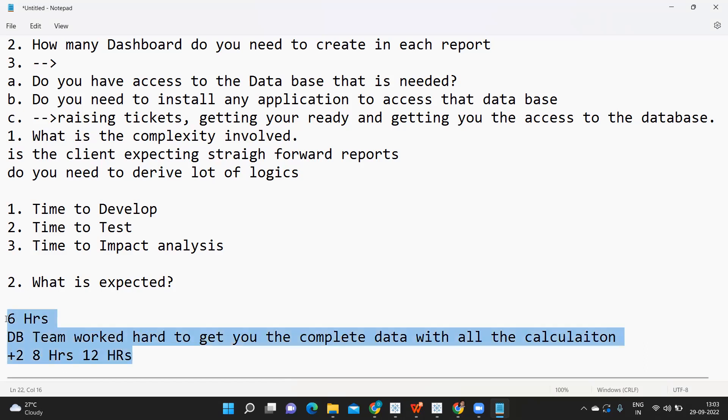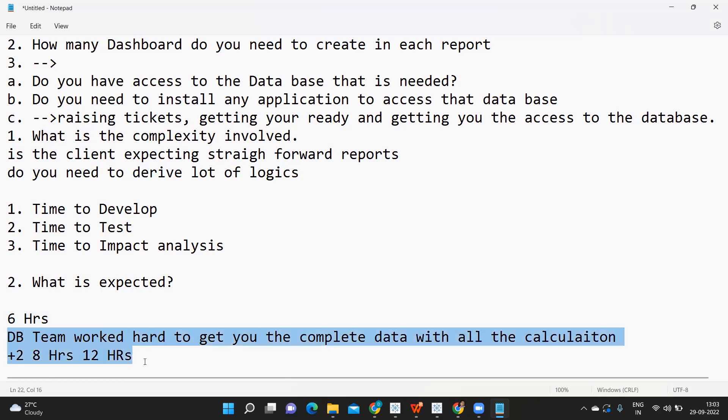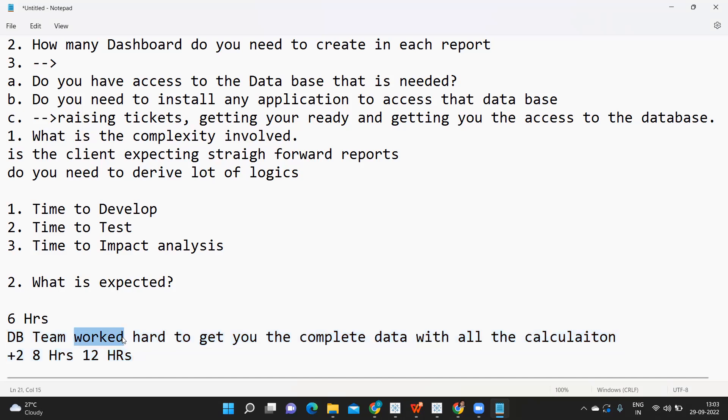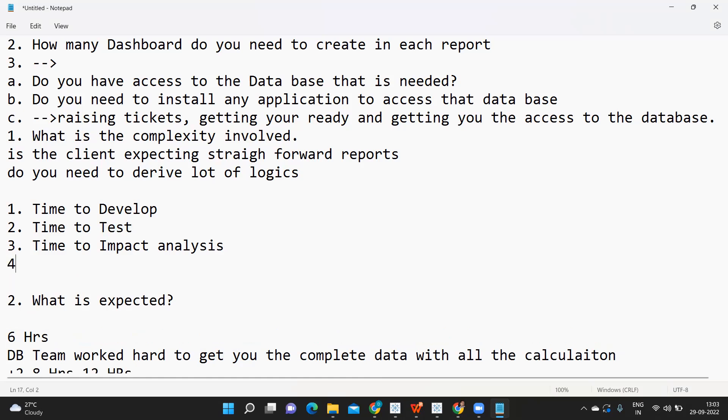Sometimes the client might also question you - this is a simple report, Rahul, why do you need so much time? In that situation, you need to explain. This is what we have in hand and this is what we need to do. I need to develop, create test cases, automate the reports. For all of this, it's going to take time. This is how you need to convince the client.